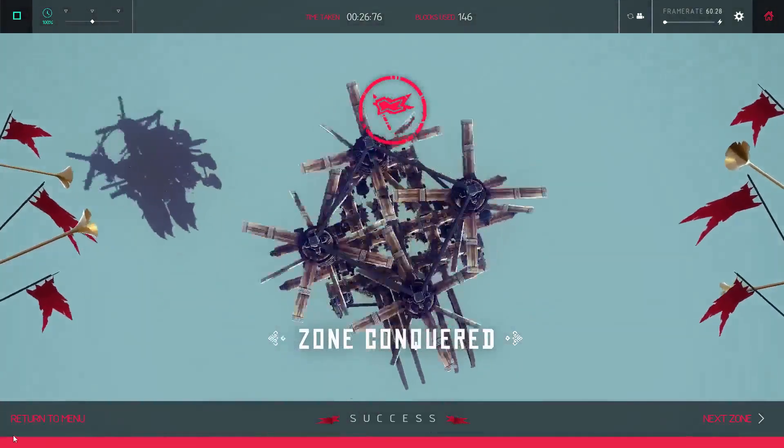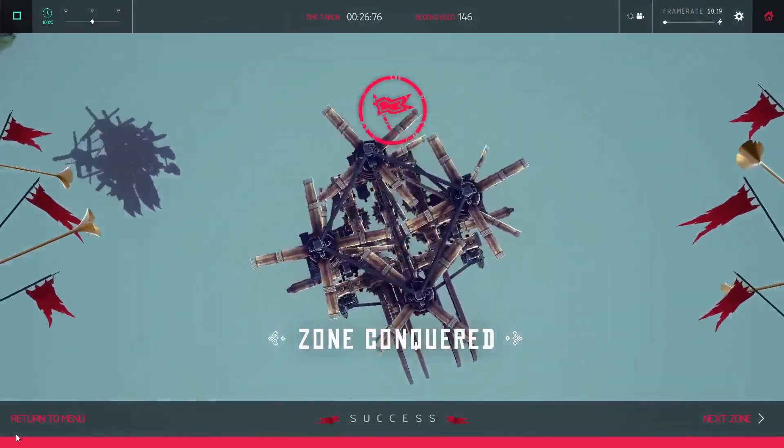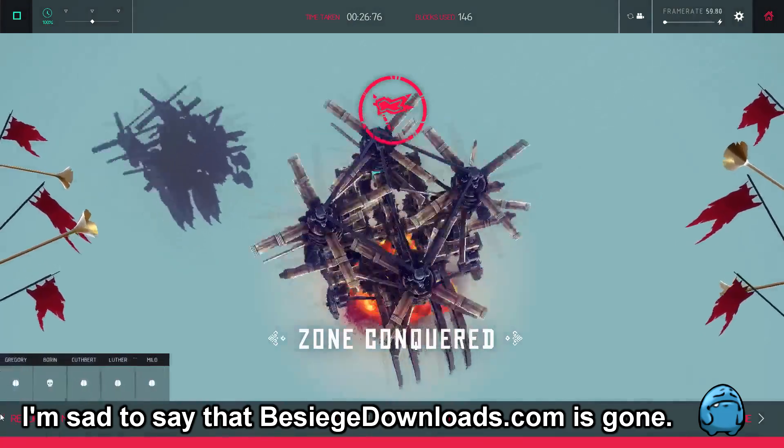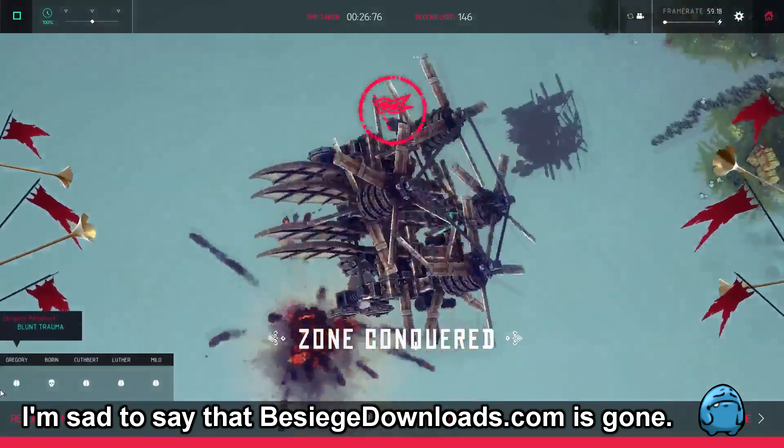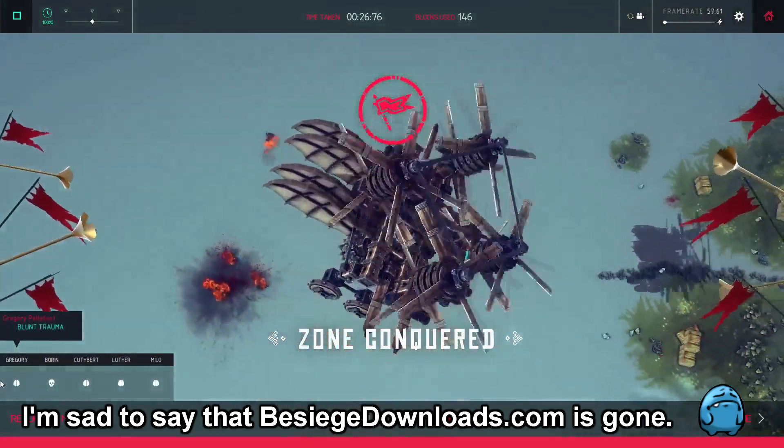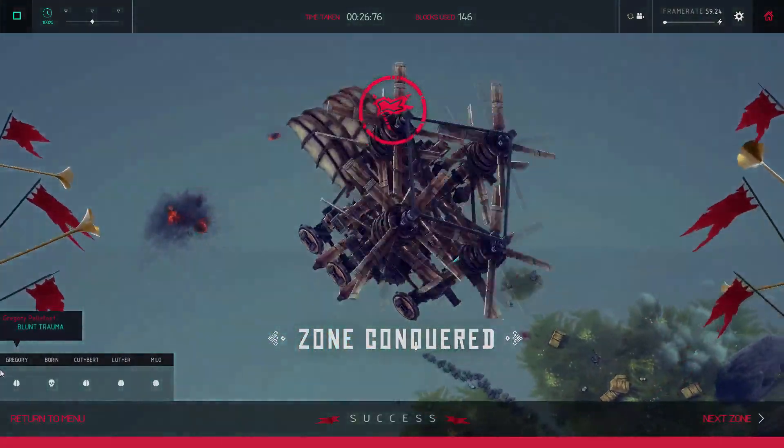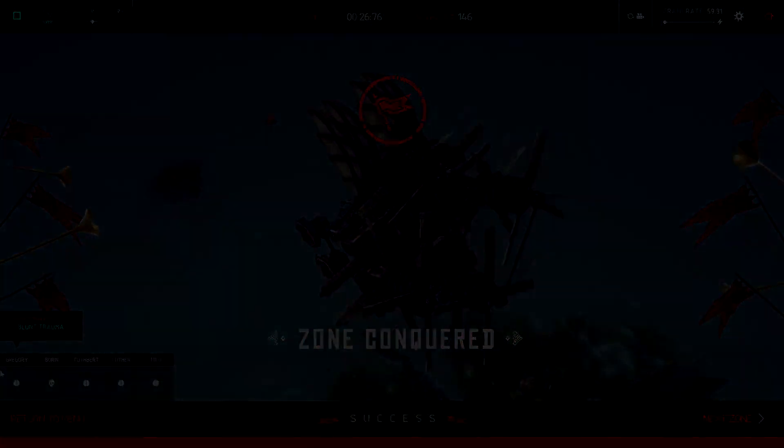I'll also post a machine save file on the forum to download, so you can use it in earlier versions of Besiege. Thanks a lot, bye!